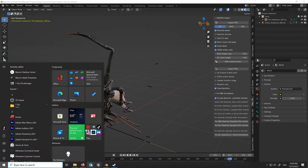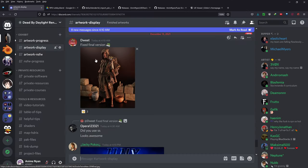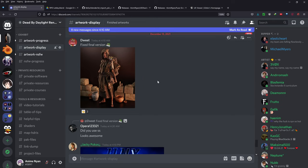Before we get started, there is a link to a Discord in the description below, so please look in the video description. If you have any questions whatsoever, feel free to ask there because there are some incredibly kind and talented people who would be willing to help. Send me a message as well if you need any help, because I'm happy to do so.